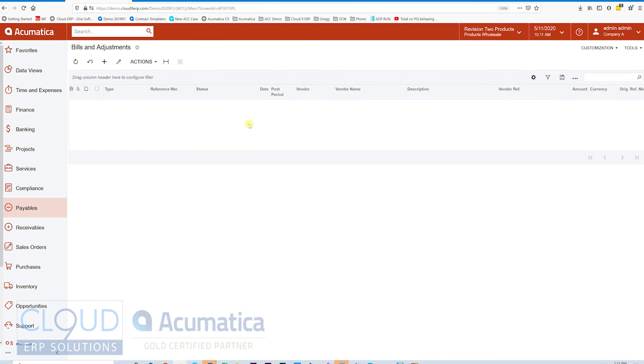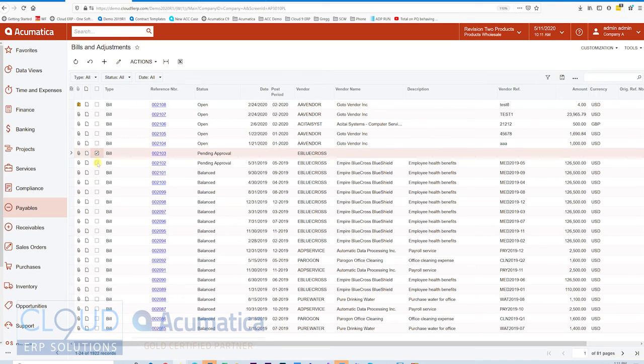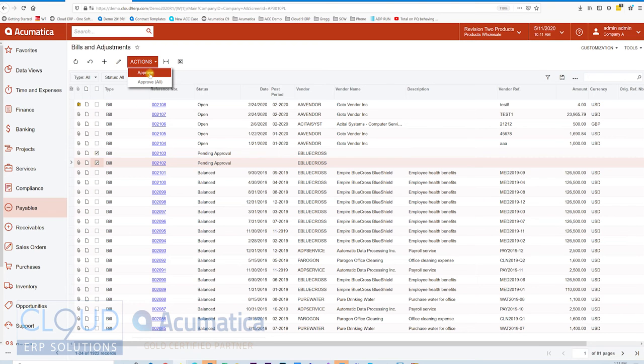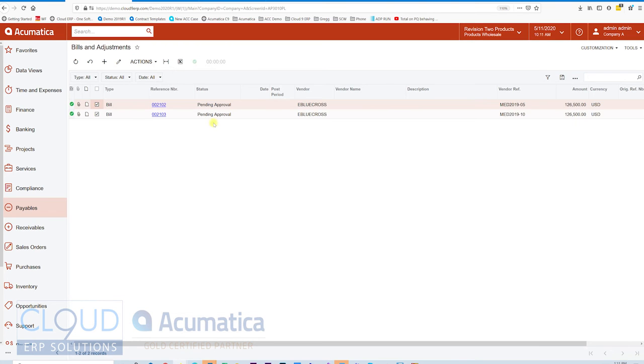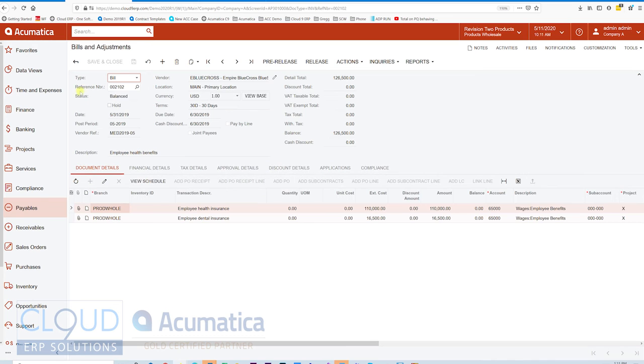If we go back to our Inquiry screen, you'll now notice we have these different checkboxes across the left-hand side. This allows us to select a couple of records and go to Actions, and you'll notice the actions that we've added to that Mass Action screen. We'll click Approve here. These two bills require approval, and if we open them up, you can now see they've gone from pending approval to the balance date. Now they can be released.